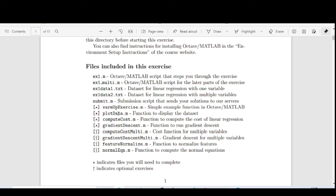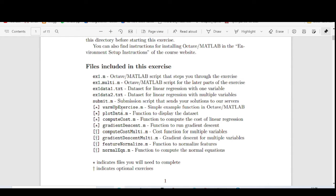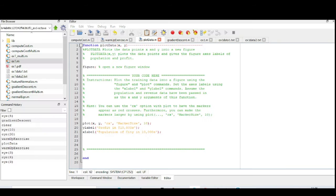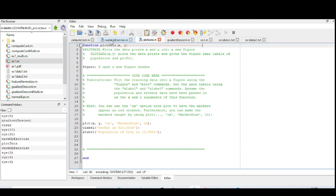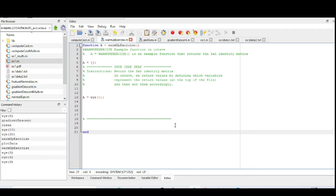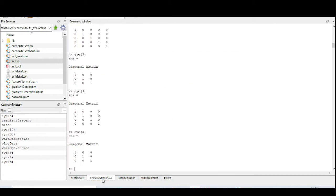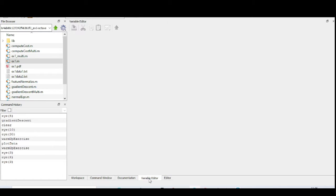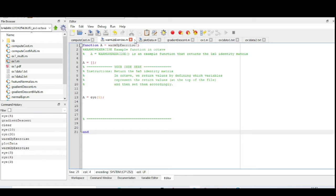There are four exercises which are compulsory to complete. The first one is the warm-up exercise and the second one is plotting the data. In the warm-up exercise, we just want to print a diagonal matrix of 5x5. We are going to use the Octave environment. If you write 'a = eye(5)' it will give the diagonal matrix. If you print 'eye(3)' in the command window, it will print a diagonal matrix.